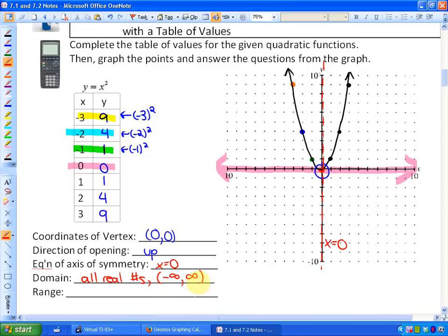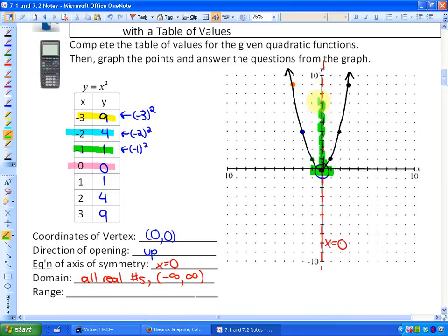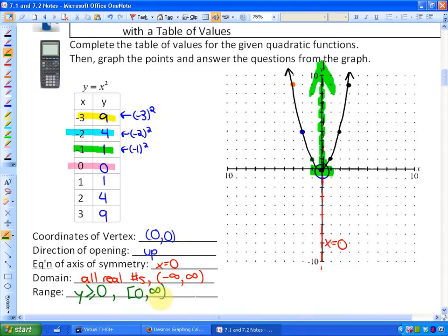Those are some ways you could write it. The range is all of the output values. You'll see that the lowest y value is 0, and the function covers everything above 0. So the range is y greater than or equal to 0, or written in interval notation, from 0 up to infinity.